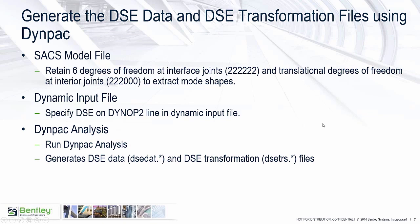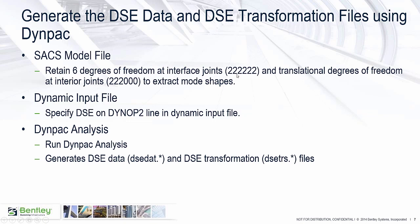We're going to have a SACS model file. These are the basic steps you need to take to set up your model to generate a dynamic superelement. It's going to look similar to doing a superelement file, but there are some differences. In our SACS model file, we're going to retain degrees of freedom at the interface joints. This is where you do your joint fixity. You'll enter 222222. These are the retained degrees of freedom: translational X, Y, and Z and rotational X, Y, and Z. And then we will retain the translational degrees of freedom at the interior joints.